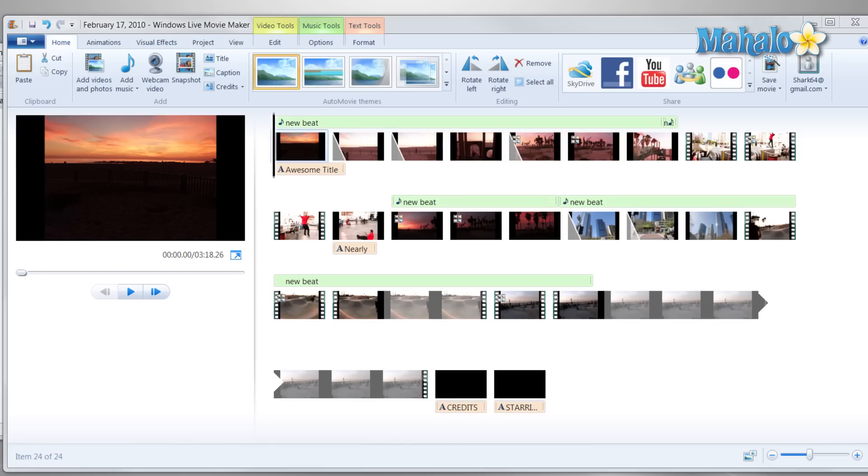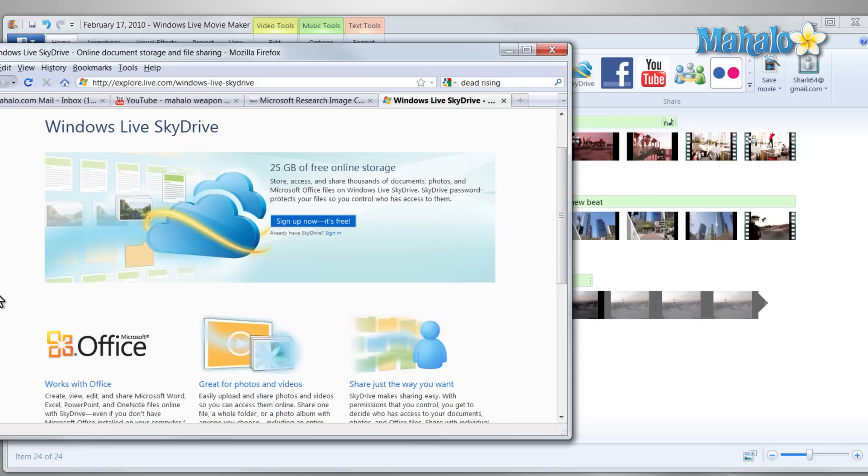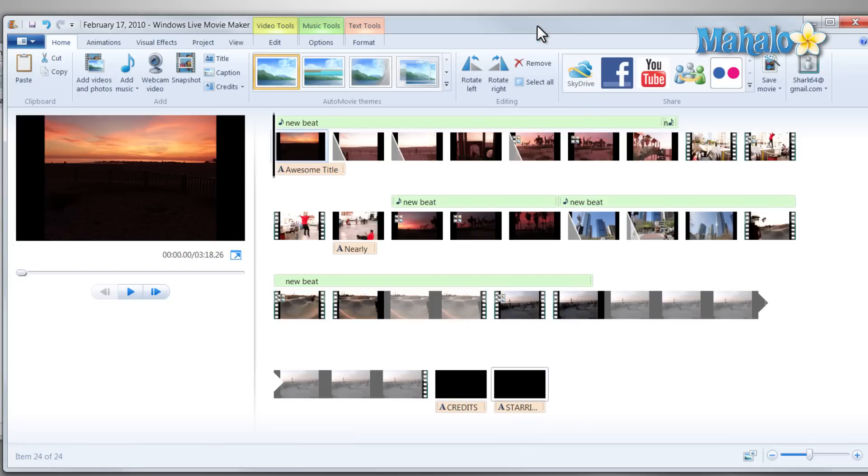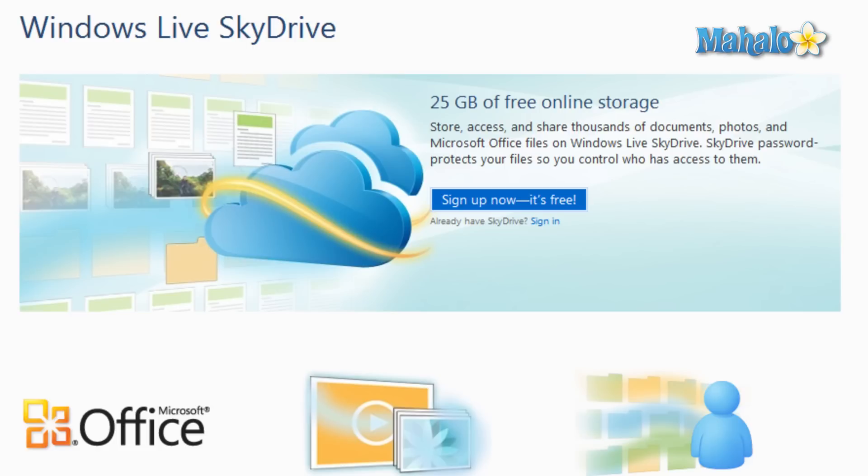Now that our film is done inside of Windows Live Movie Maker, let's share it with some of our friends. One easy way to do that is if you wanted to upload it to SkyDrive. SkyDrive is free online storage up to 25GB that's connected to your Windows Live account.